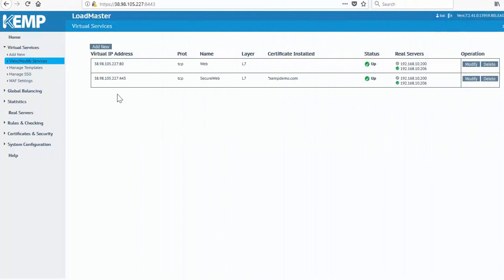Here I am back on my Kemp loadmaster, and I've cleared the board, so to speak, and I'm looking at adding that new virtual service on port 8080, as I did before.